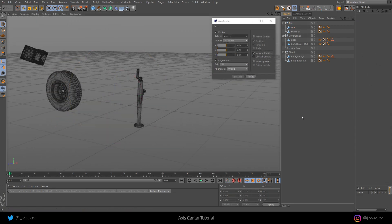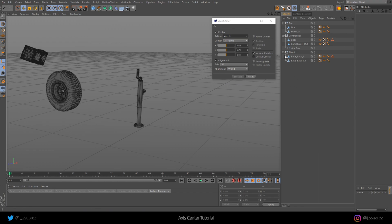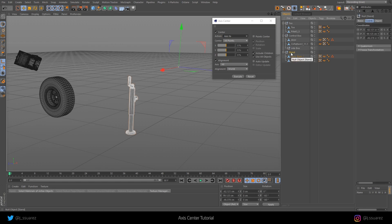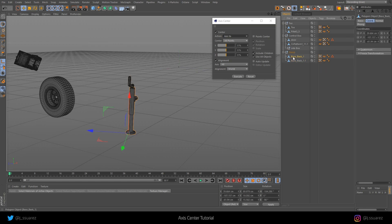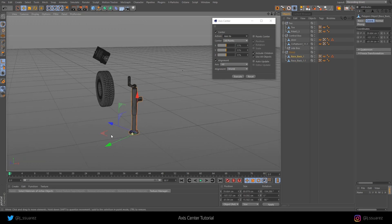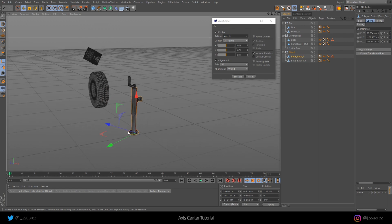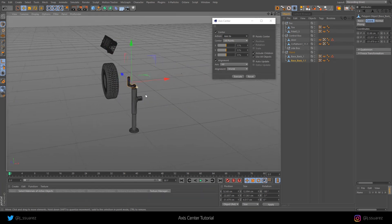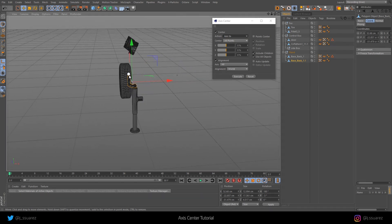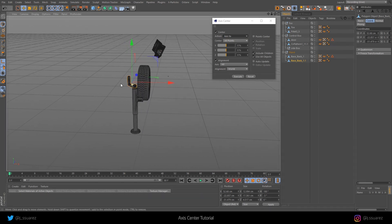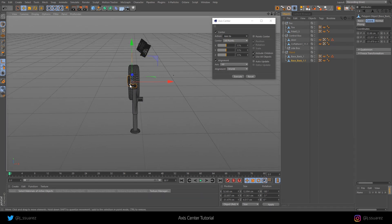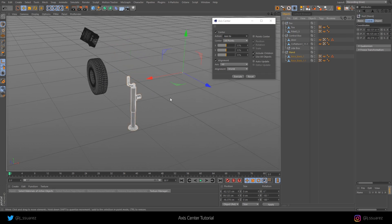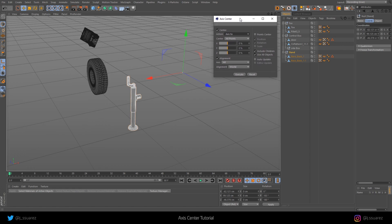For my last example, I'm going to show you a situation that requires a couple of steps to completely fix, but I think it's going to be worth it. This happens often. We have a parent null with objects inside where the objects kind of have the axis in the right position. For example, this kind of has the axis in the right position, at least it's centered where the object is. But the parent null is completely off. We can use the Axis Center tool to fix that as well.